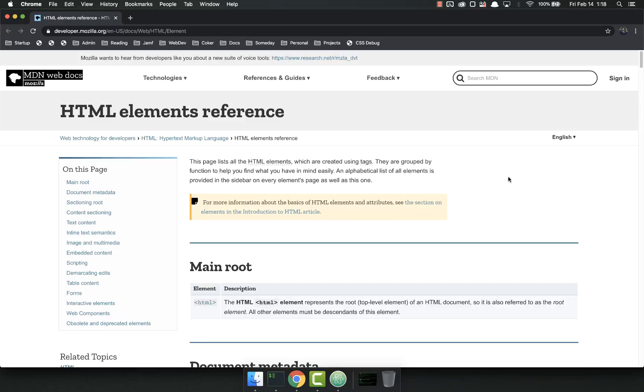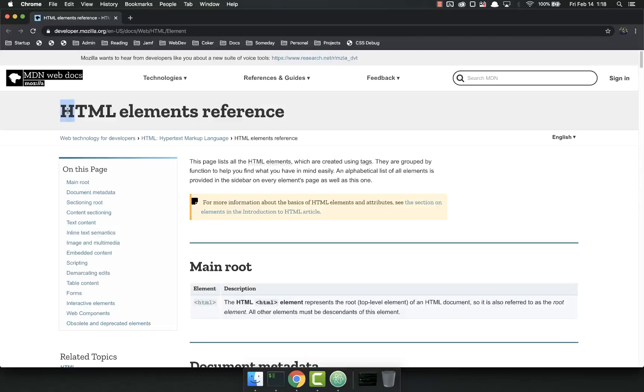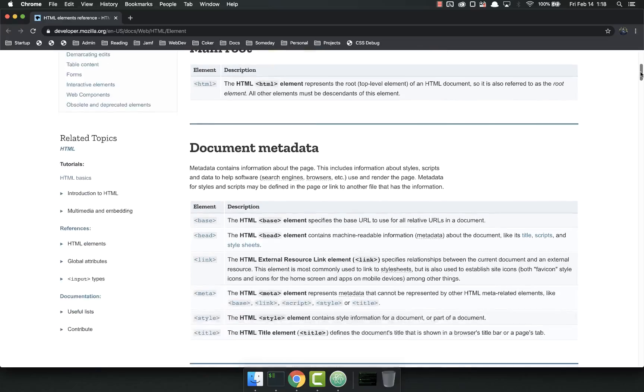But first I'd like to show you the HTML elements reference here in MDN. So if you just Google that or you can go to the web page up here, HTML elements reference contains all of the elements in an HTML page that you could use.